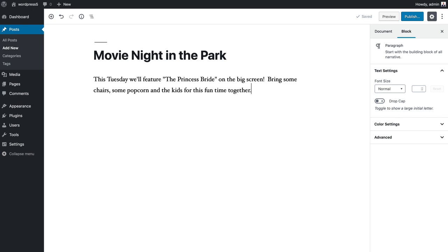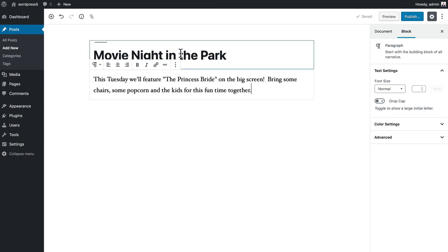So I've got a new post here on the site, Movie Night in the Park. This Tuesday will feature The Princess Bride on the big screen. Bring some chairs, some popcorn, and the kids for this fun time together. The block is set with the title and a paragraph like we did in the other post.